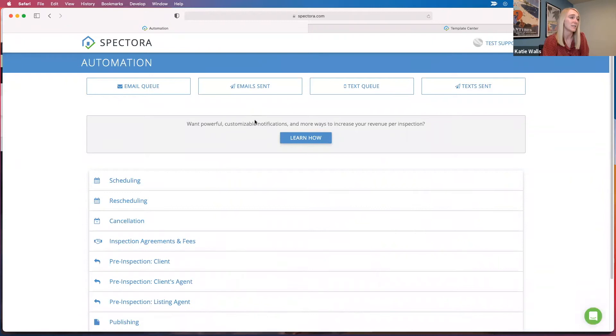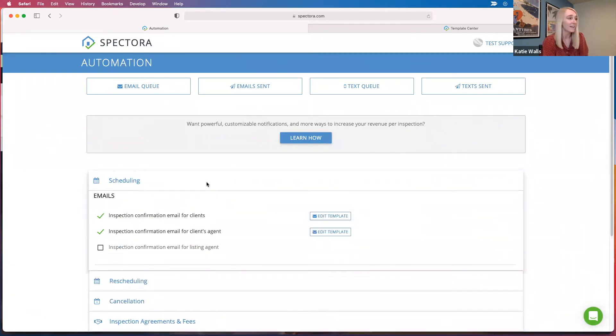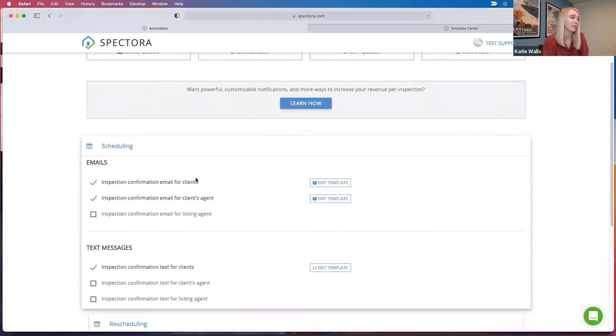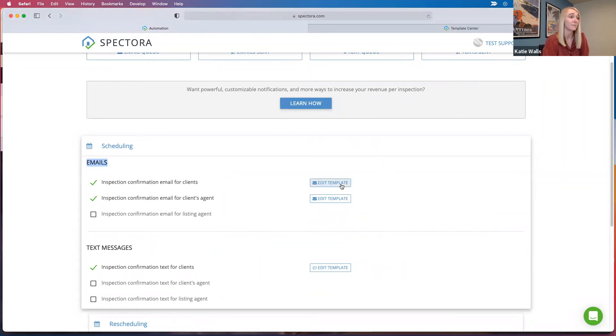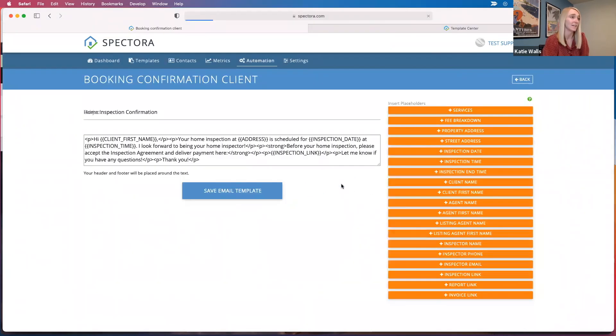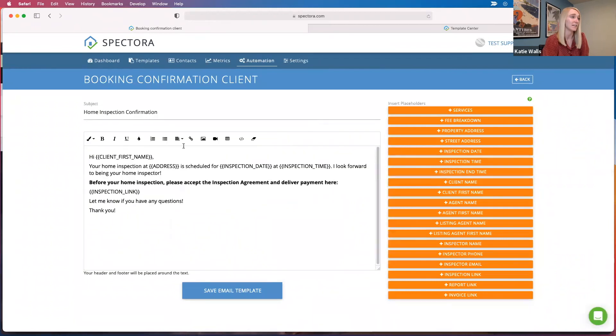You can also set up your automated emails and texts. So if you click in here, you can edit template for any of the type of emails that show up here. For this, it's upon scheduling, send an email to the clients confirming. And if you click edit template, you can see all of this stuff in here. You can set this stuff up.